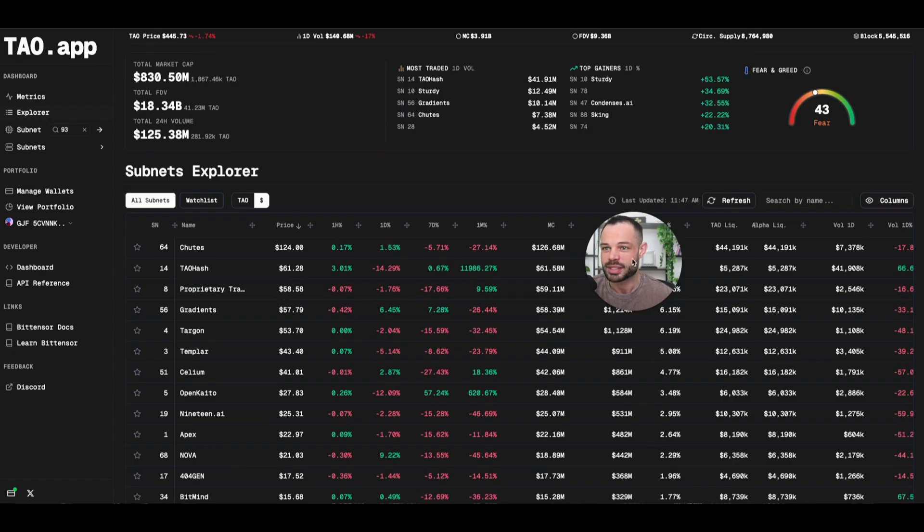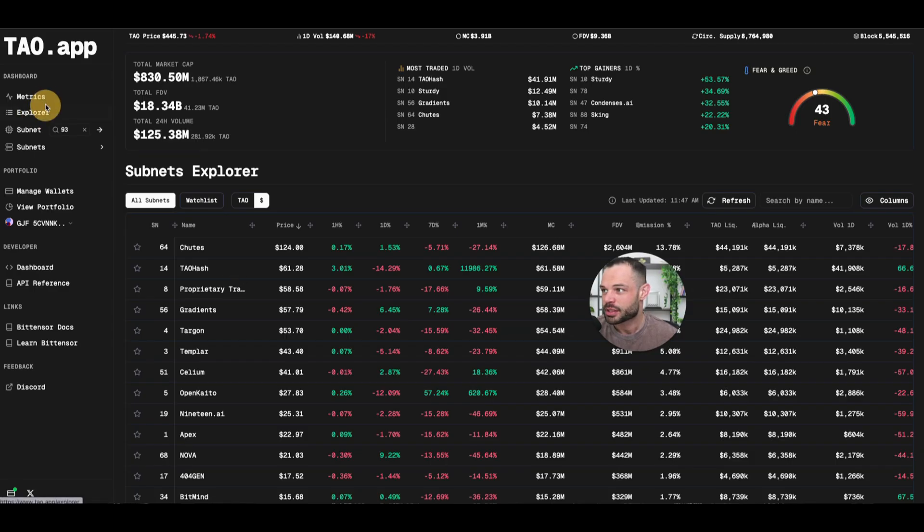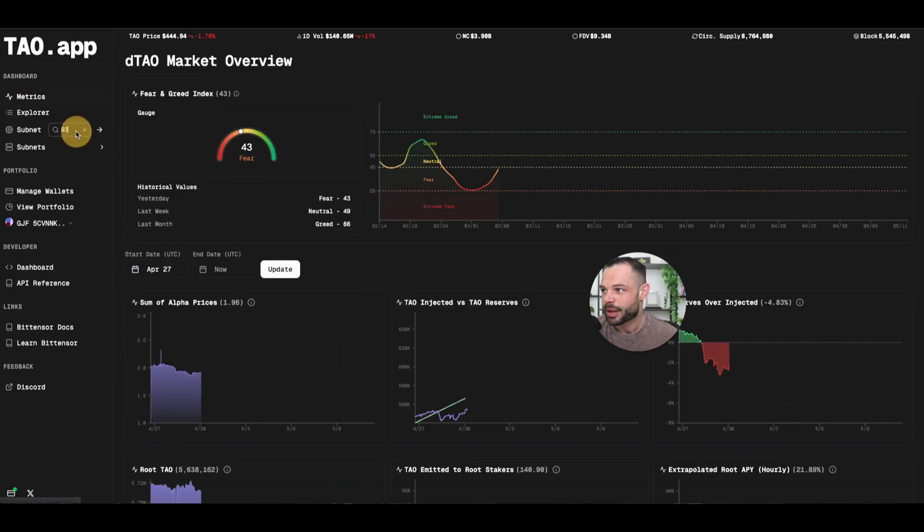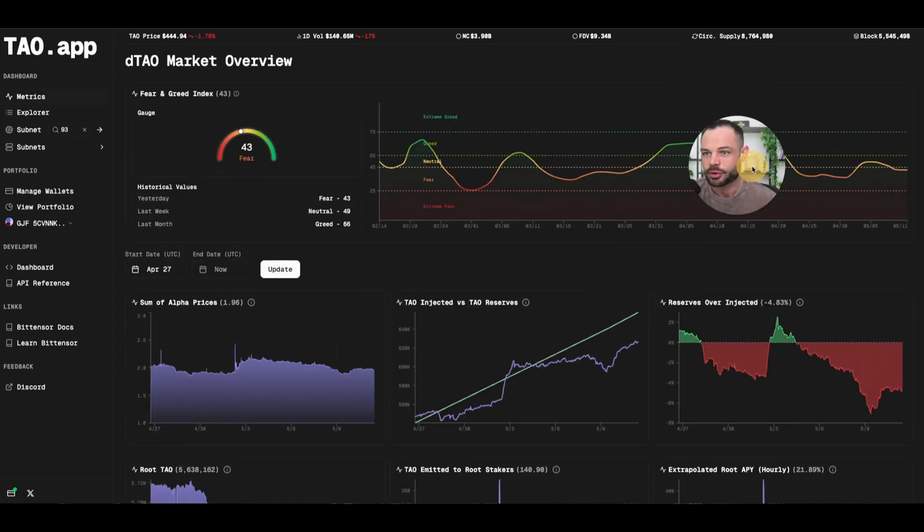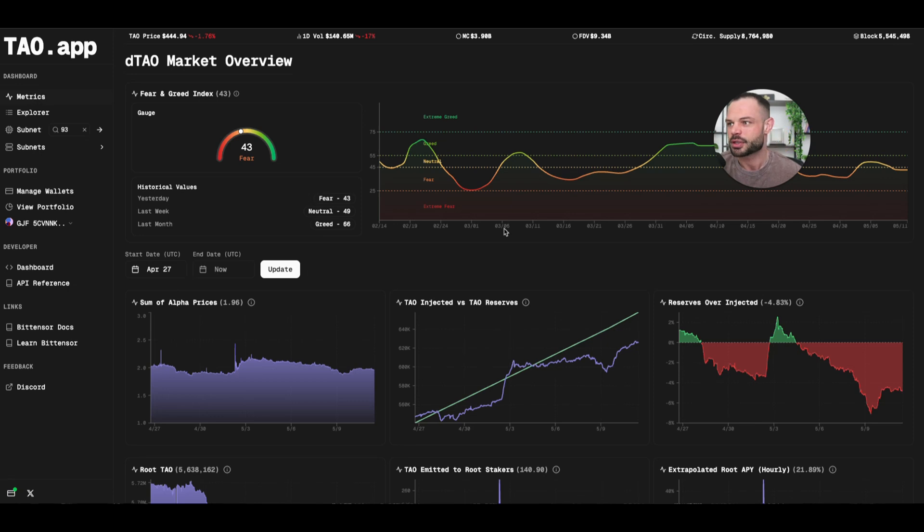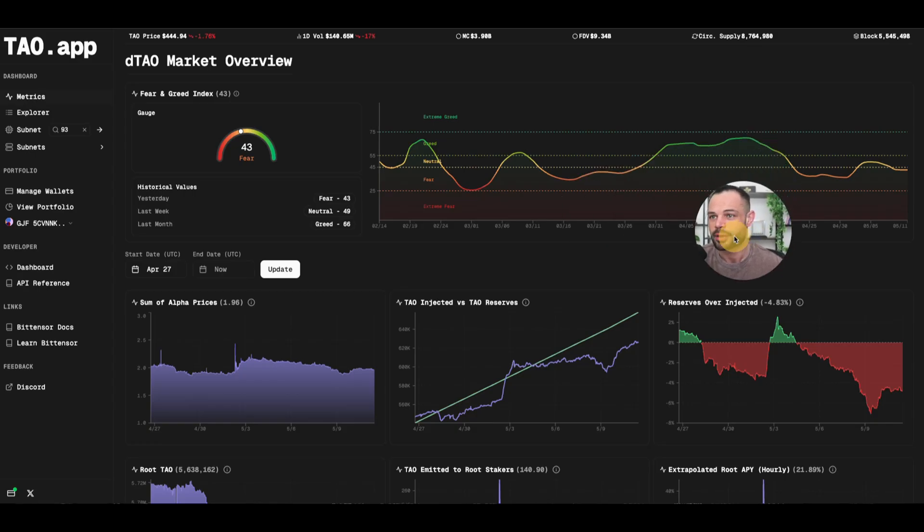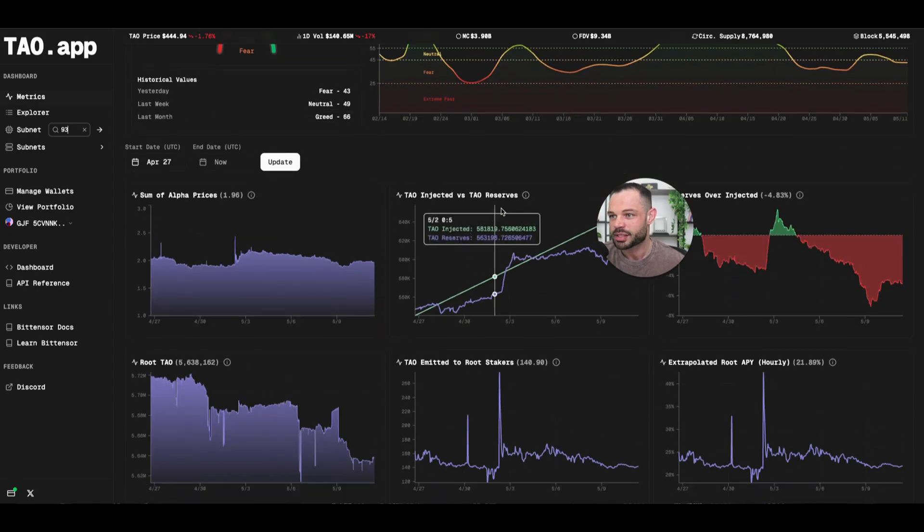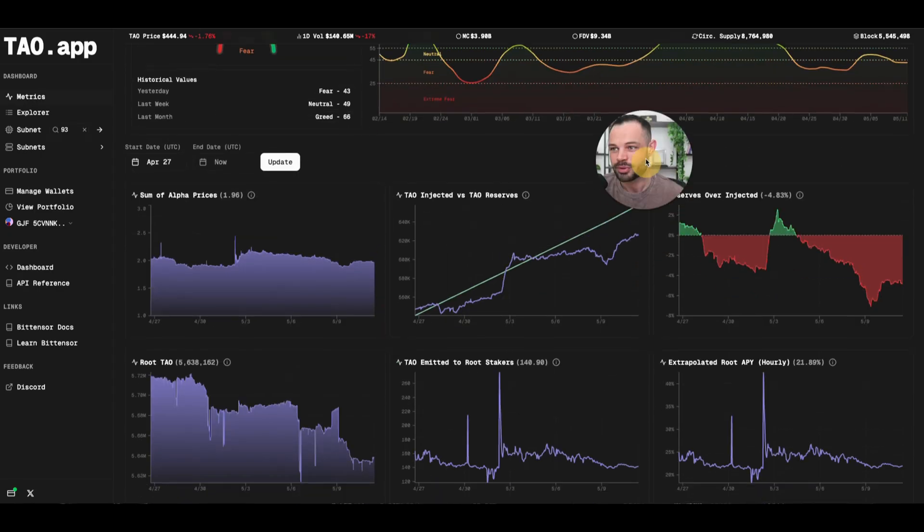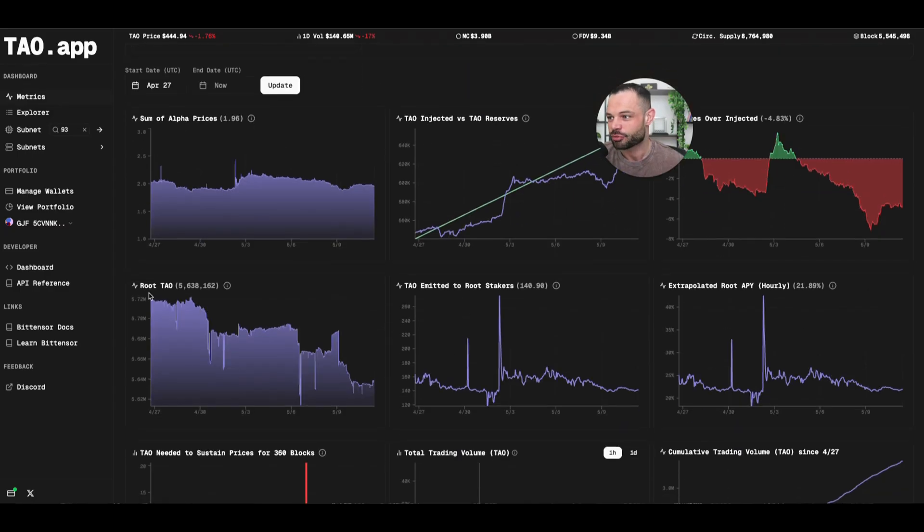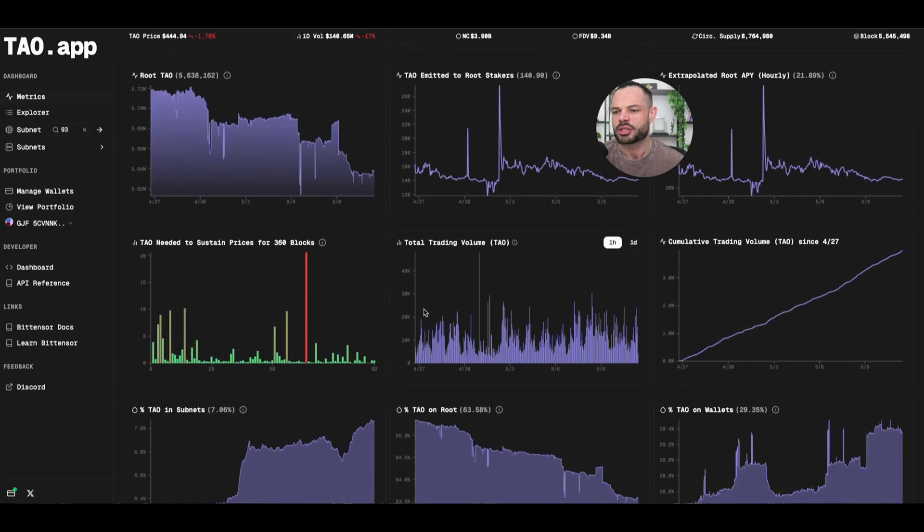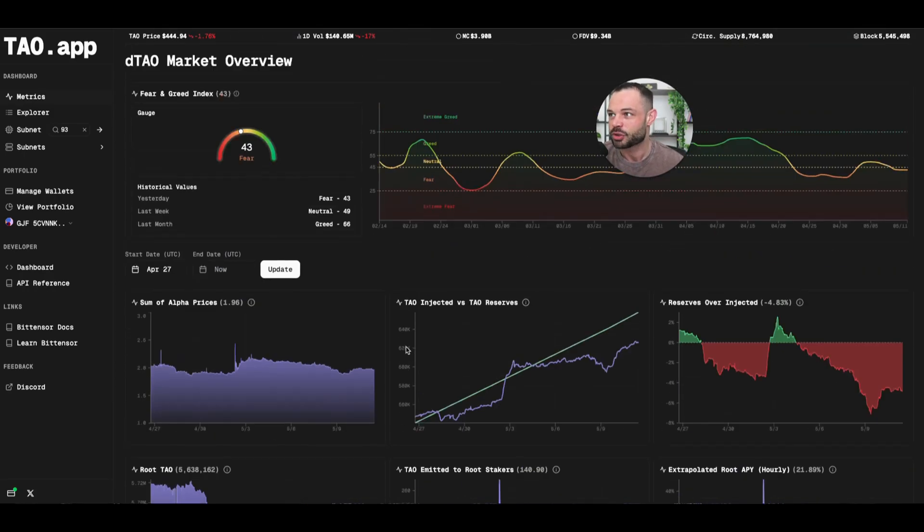So let's take a look. Maybe I want to see information about a particular subnet. I could take a look at maybe if we go into the explorer here, we can see a little bit more about subnet 93. Actually, the explorer is actually another good page. I was looking at this earlier. You've got all these different visuals about fear and greed. You can see fear and greed coming up and down here in terms of sentiment happening across the different subnets. You've got some of alpha prices, you've got Tao injected versus Tao reserves, you've got reserves over injected, you've got root Tao staking numbers, you've got Tao emitted to root stakers.